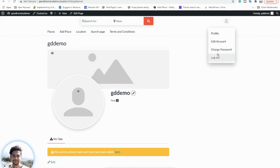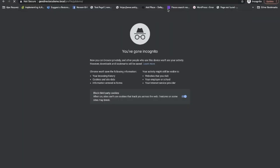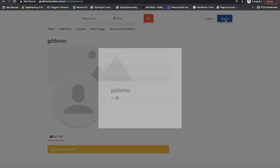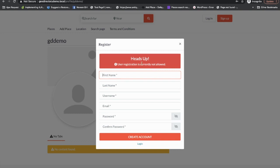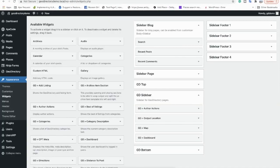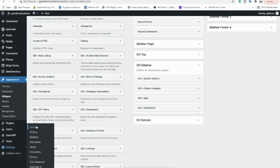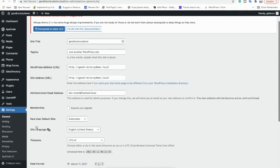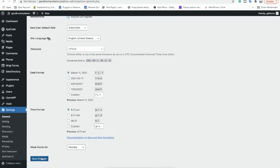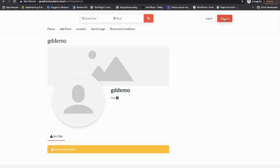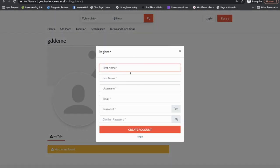This plugin also provides login and registration pages for non-logged-in users if you have enabled that on your website. Here you can see the pretty good looking registration page. Currently user registration is not allowed, so we'll go into the Settings and click 'Allow anyone to register.' When I refresh the page and go to Sign Up again, I can now register.